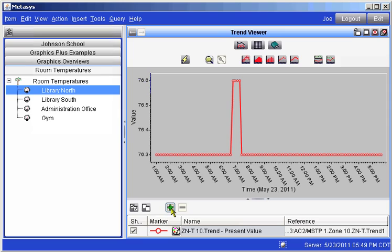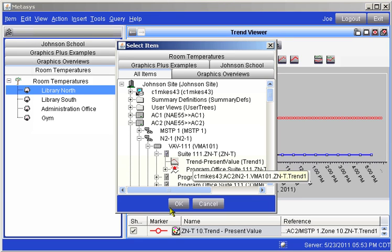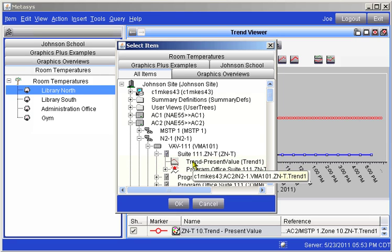A window containing a miniature version of the left-hand panel containing a tree of our Johnson School site. In this window you may navigate to one or more existing trends that you want to add to the Trend Viewer. When you locate the trend you want, highlight it by clicking on it.